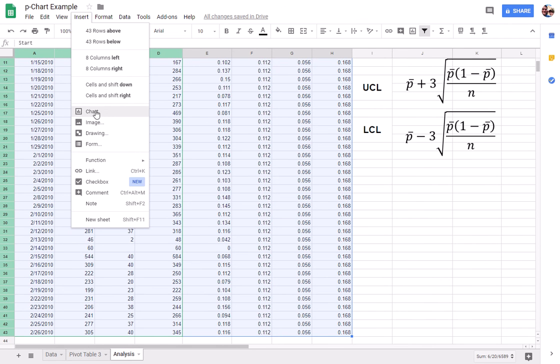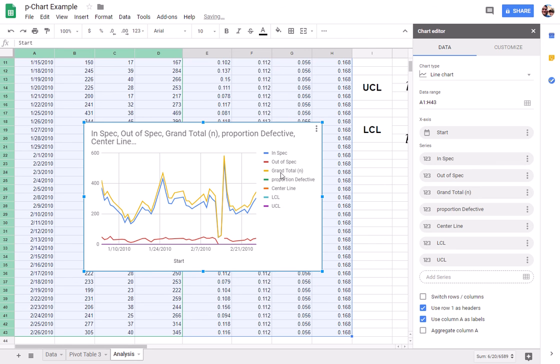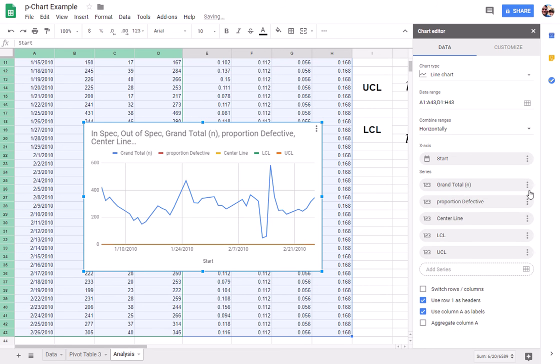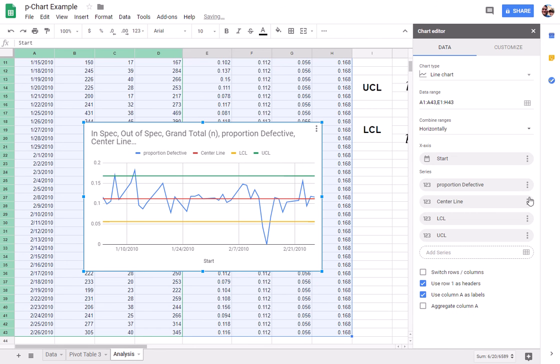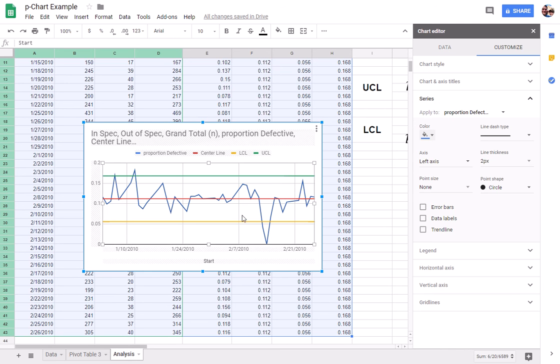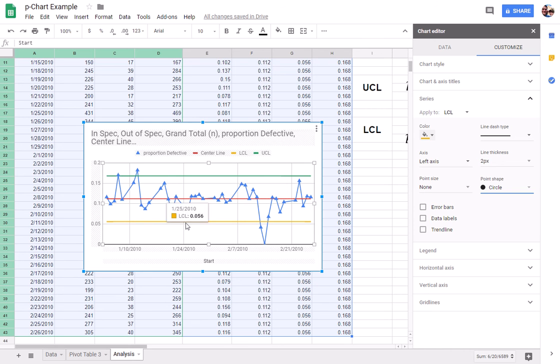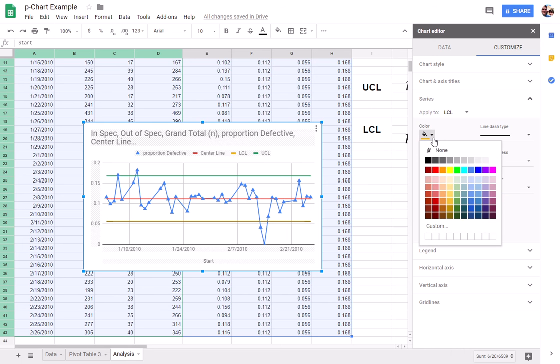Insert a chart. And again, I'm having troubles with my mouse, so I'm going to get rid of these extra fields here. And we've got essentially the elements of a p-chart. One of the things I wanted to do real quick is I'm going to change this, and so we've got the point size.